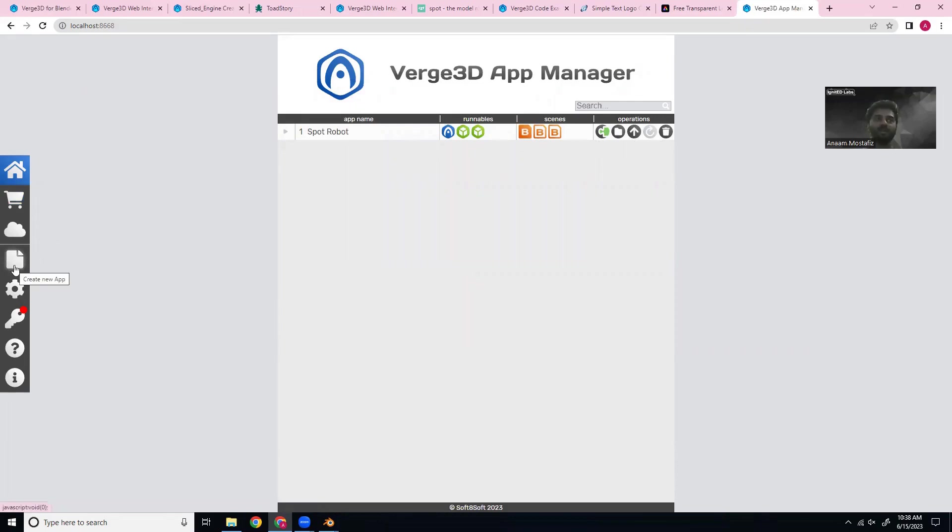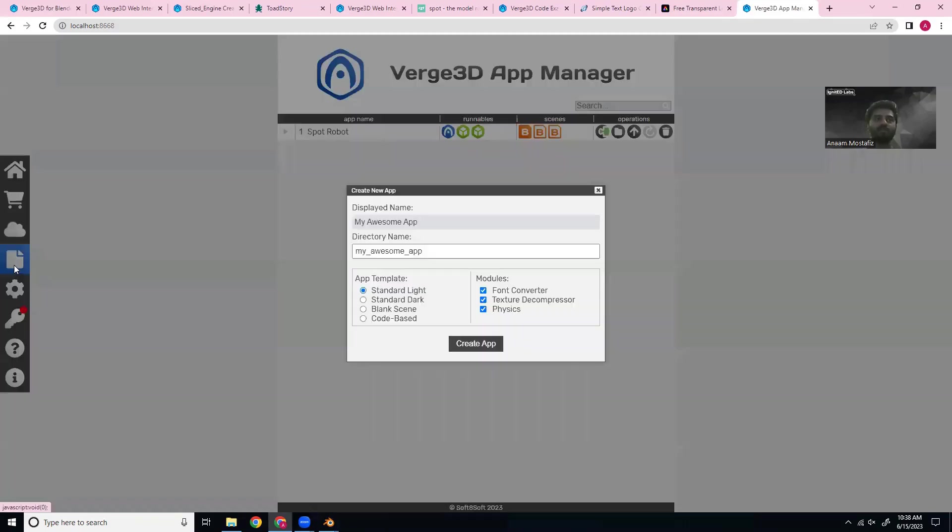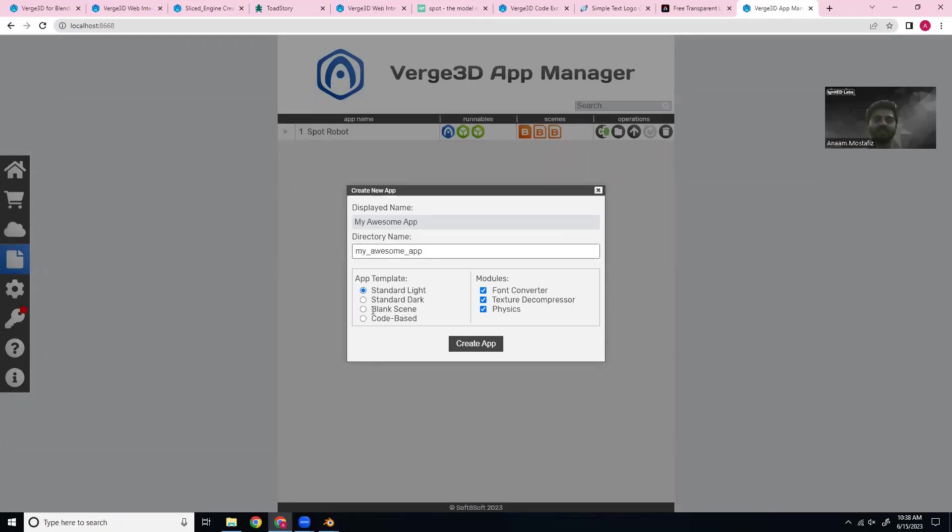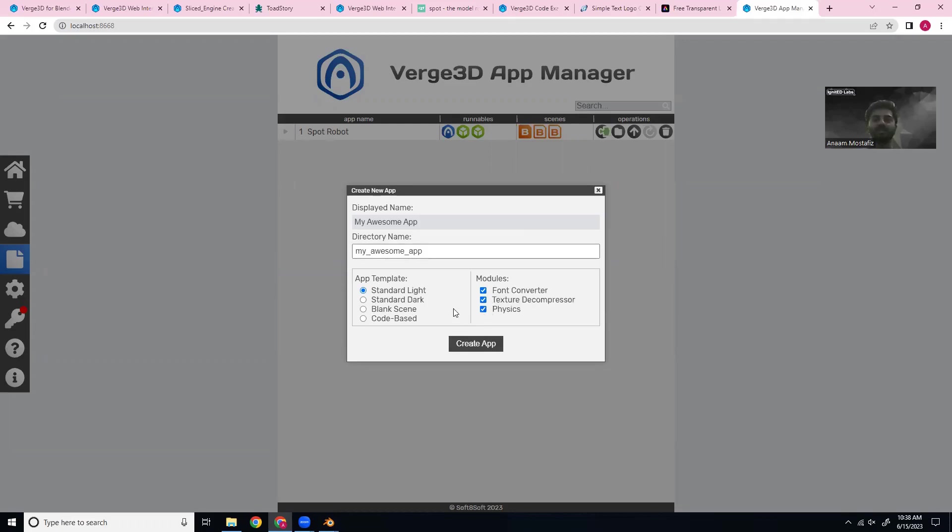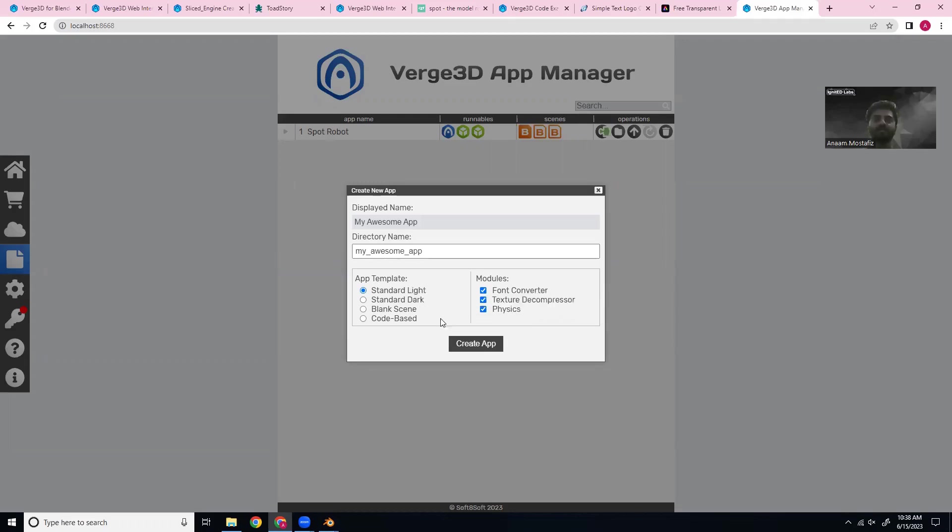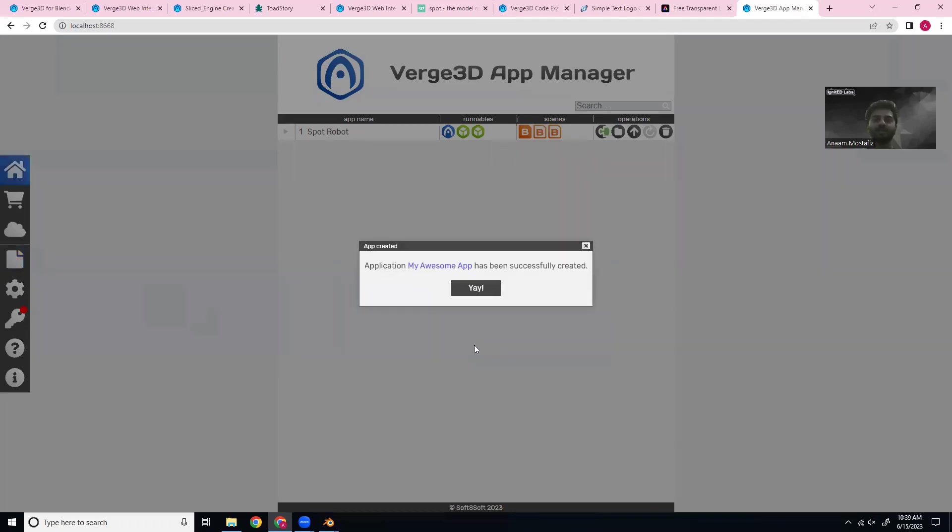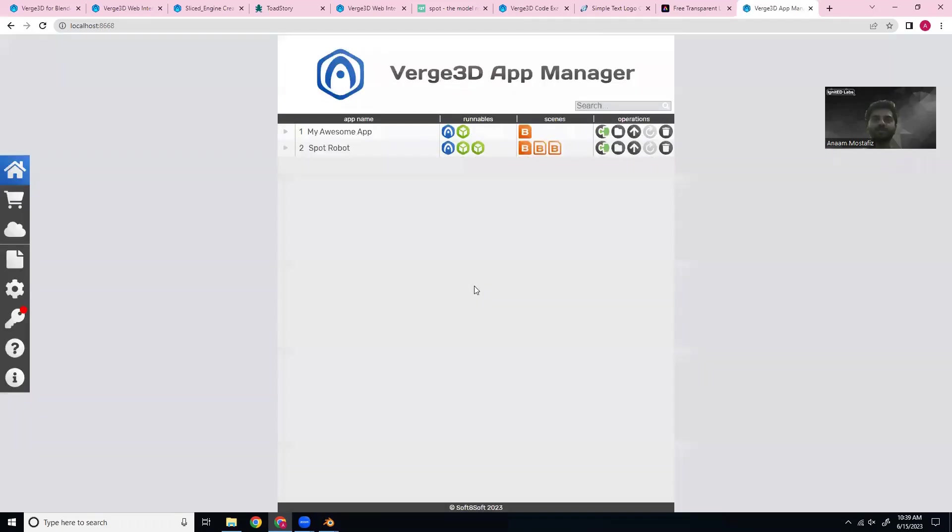So let's start by creating a new app and you can name it whatever you want and select the template and select what modules. In case, for example, you're not going to use physics, you can deselect that. But let's just leave everything selected and create it.